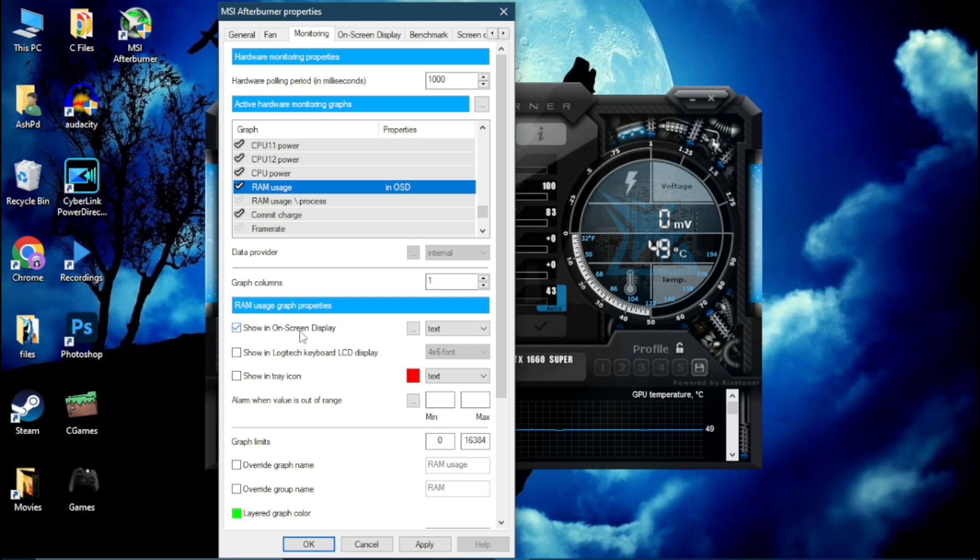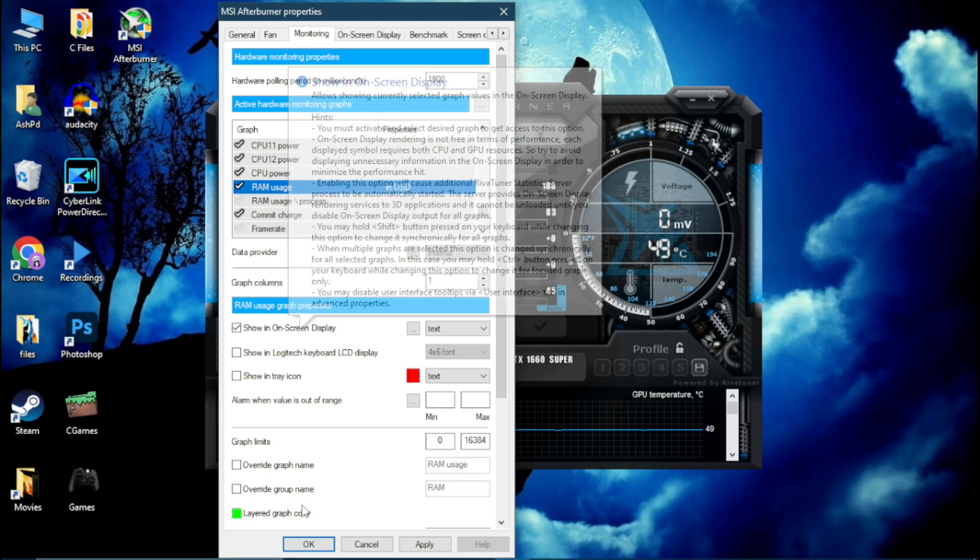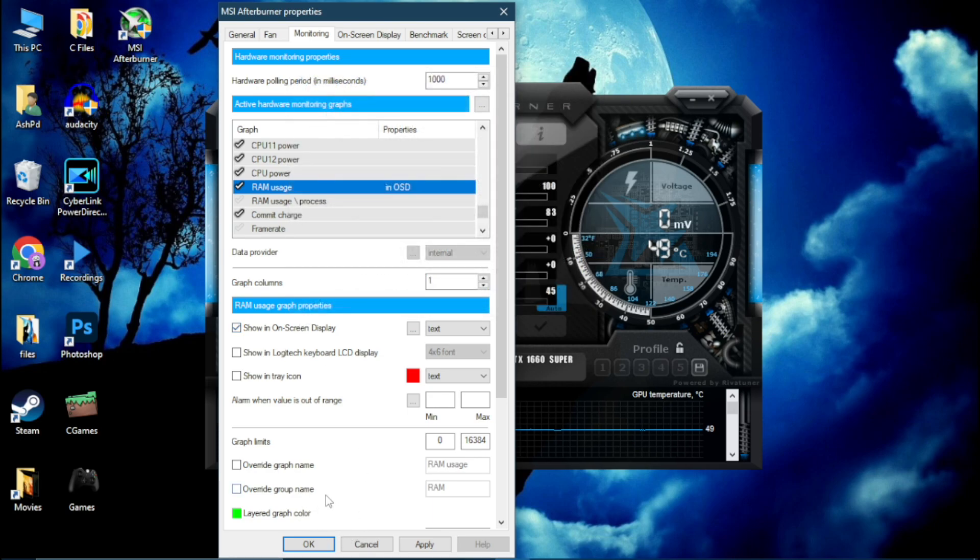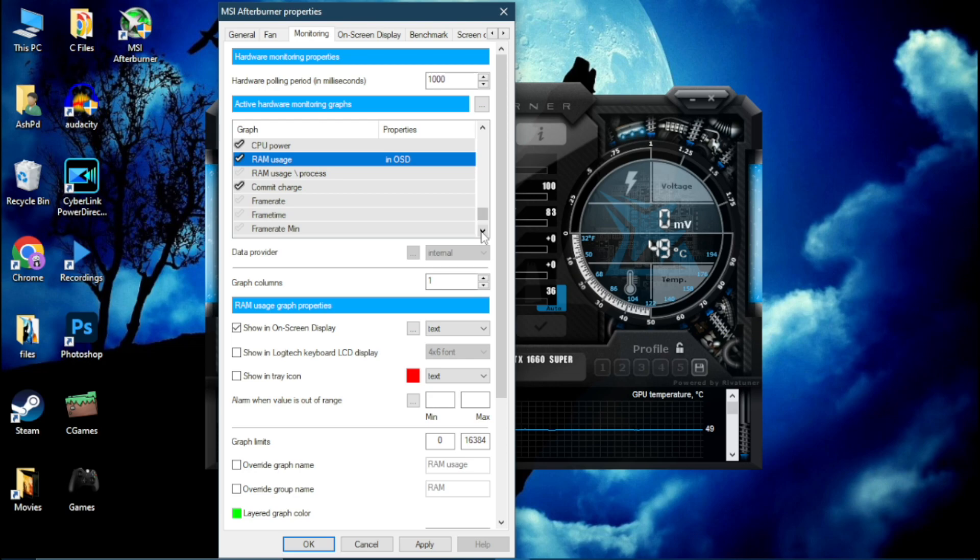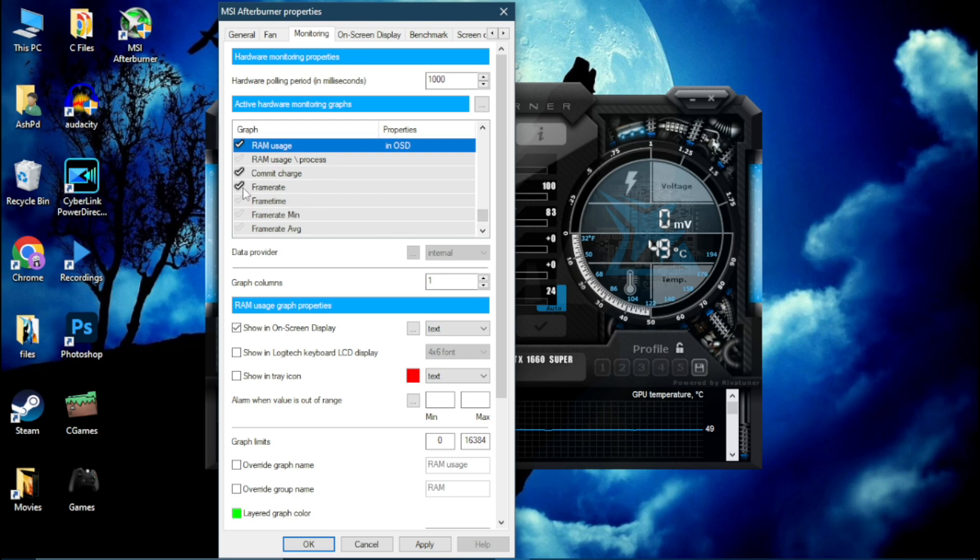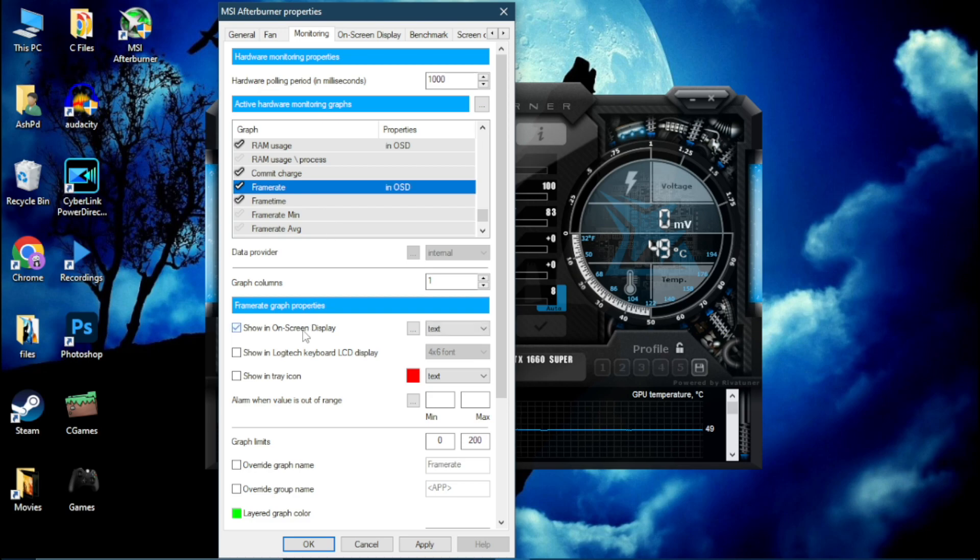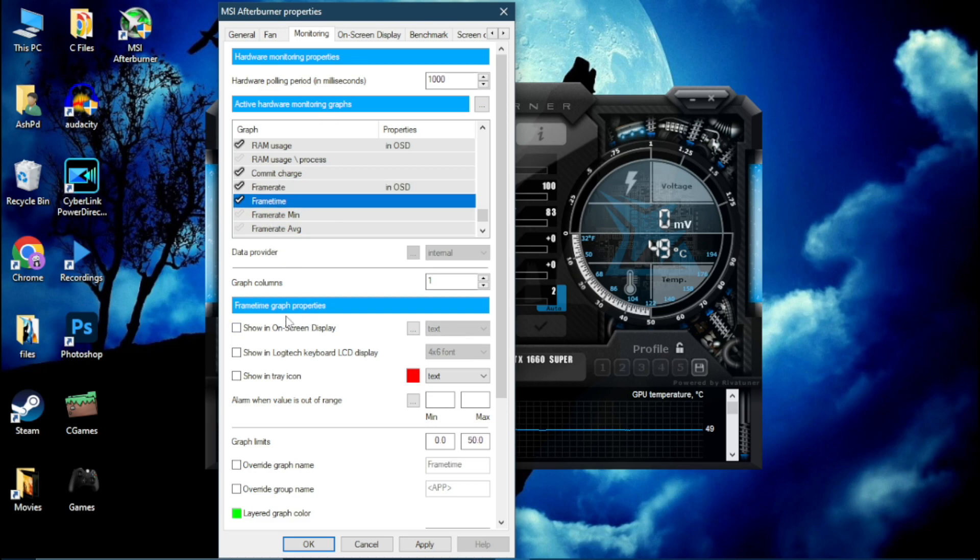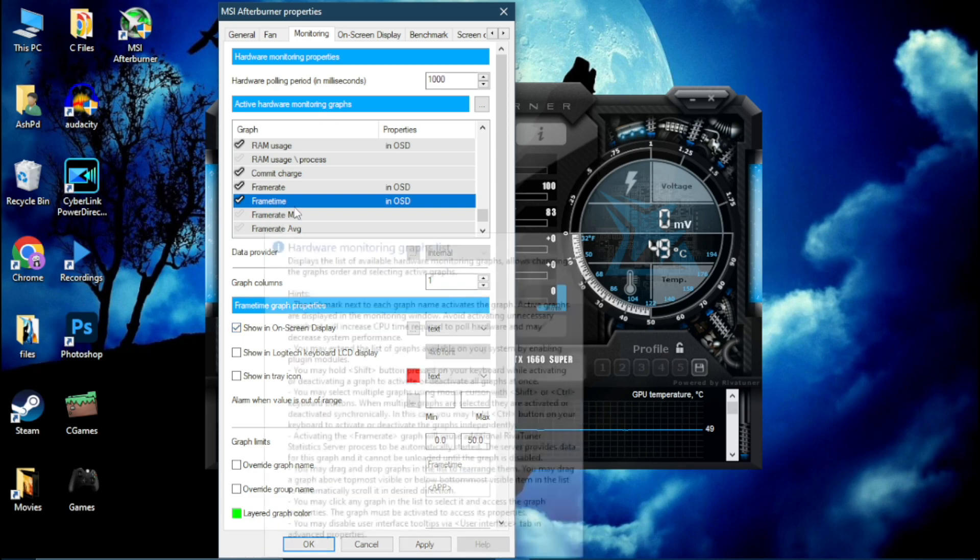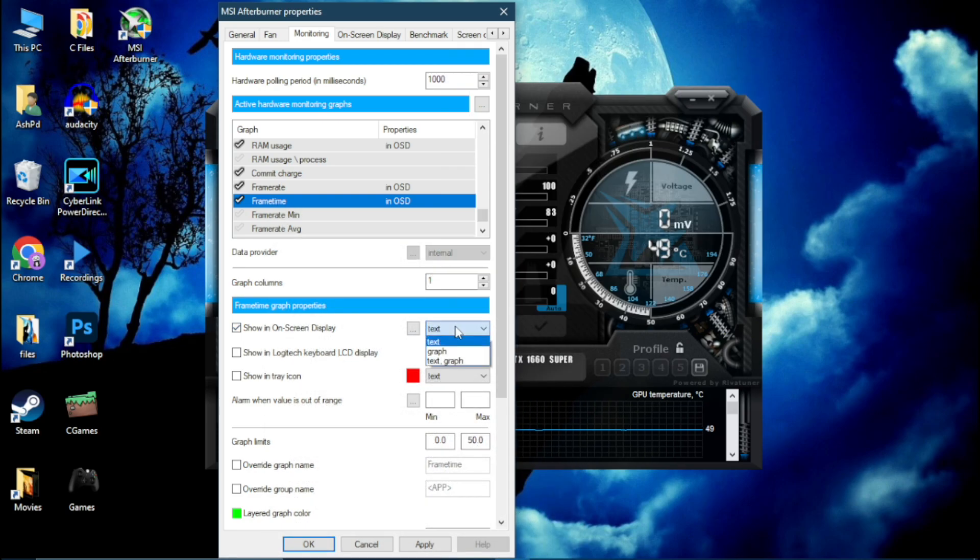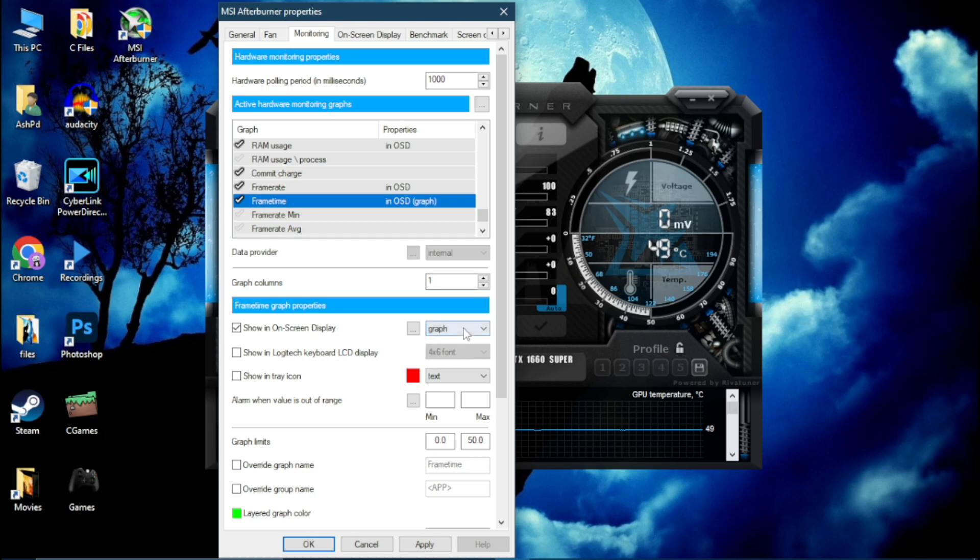Scroll down and find this RAM Usage. Simply enable it and you don't need to override any name, RAM is okay for this. Now scroll down more, enable this Frame Rate and Frame Time. Now first enable Frame Rate, then enable Frame Time. Now after enabling Frame Time, click here on Text and simply click on Graph.